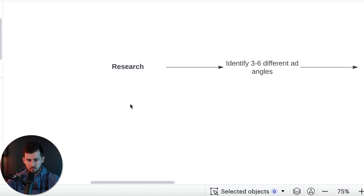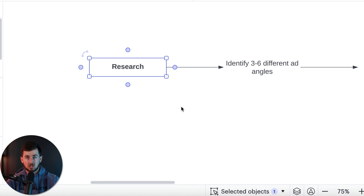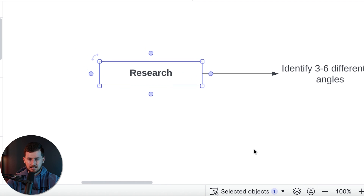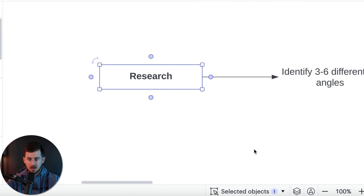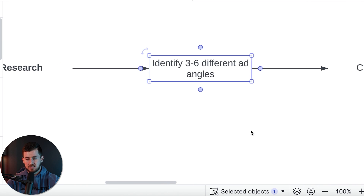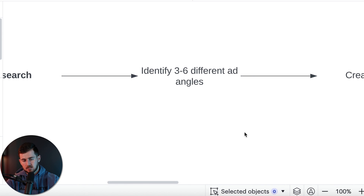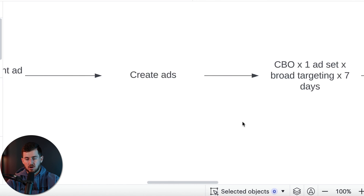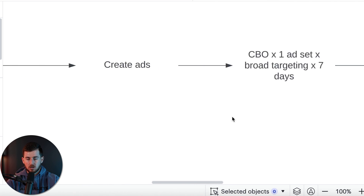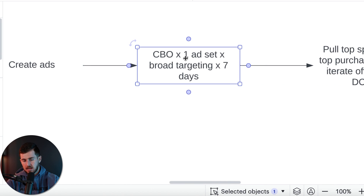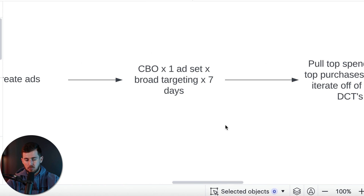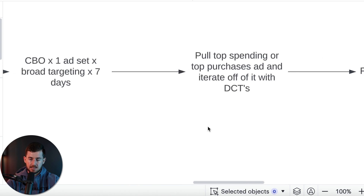The first thing you want to do is your market research, which allows you to create the ads you'll be launching. We want to identify about three to six completely different ad angles to position our product in the marketplace. We look at desires — what people want — and push those onto the product. Then we create one ad per ad angle and launch a CBO campaign with one ad set on broad targeting, running for seven days.